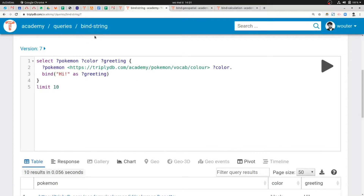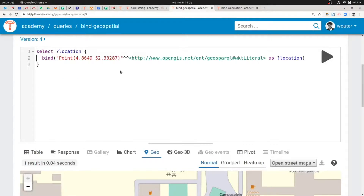Now we want to do something slightly more useful. This greeting "hi" is still quite simple. Let's go to this next query, where I have already prepared a more interesting ground value. This is a literal ground value which consists of the string "point", opening brackets, and within the brackets two values — actually coordinates, latitude and longitude coordinates. I also see something special: an entire IRI. This is not an IRI ground term like we saw previously connecting Pokémons to their colors. This is an IRI that is part of the literal ground term — a component of the literal.